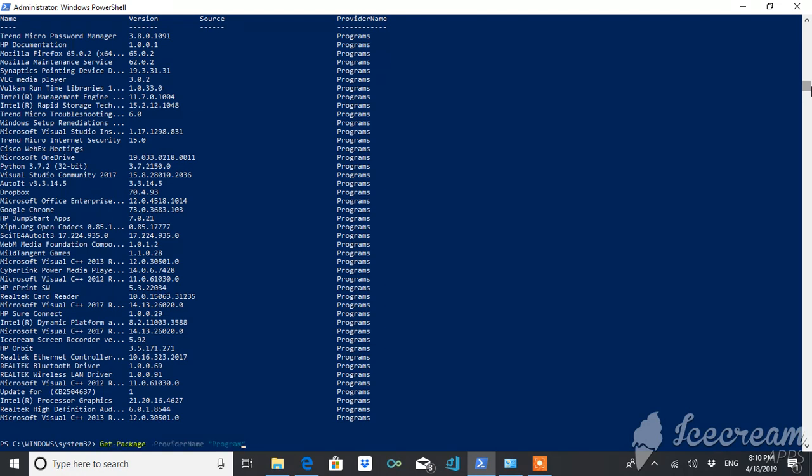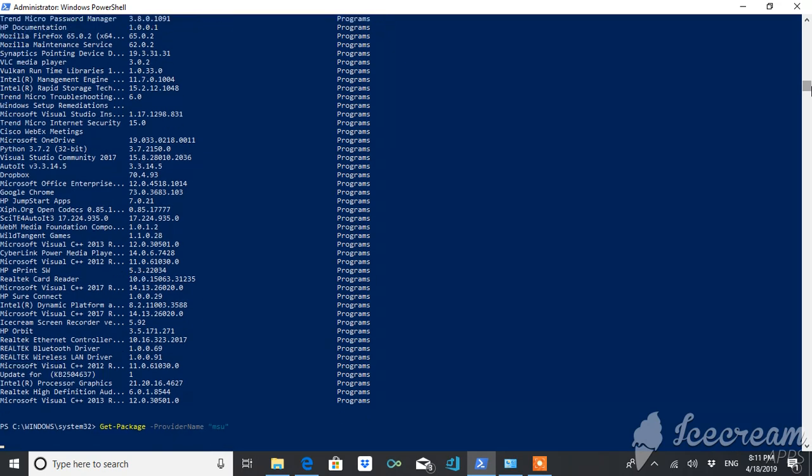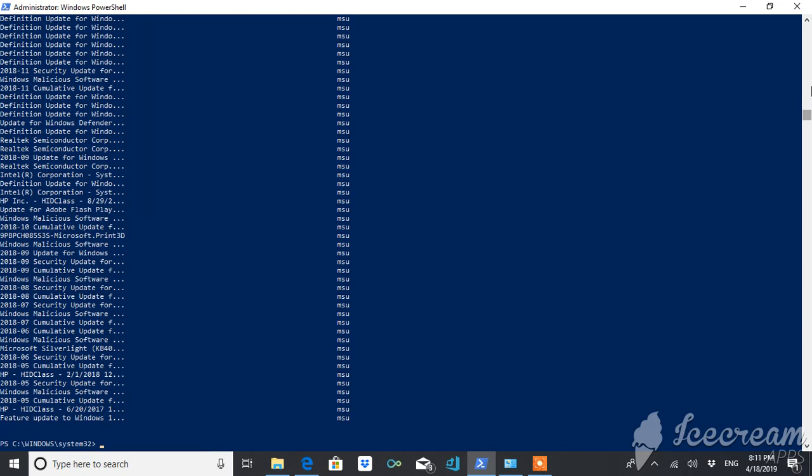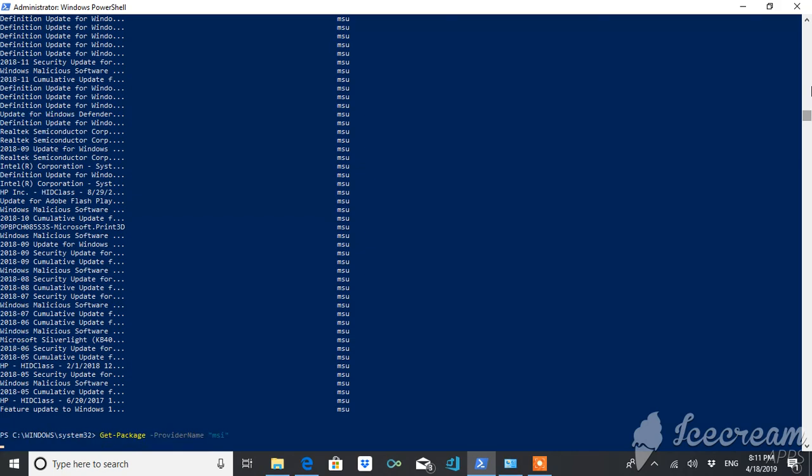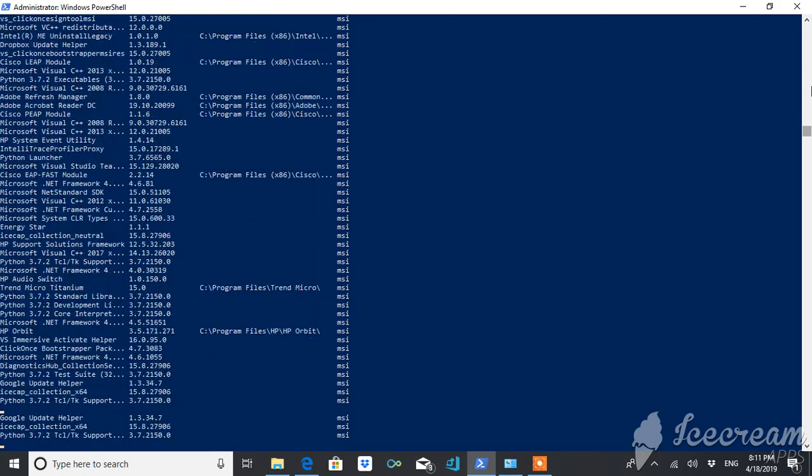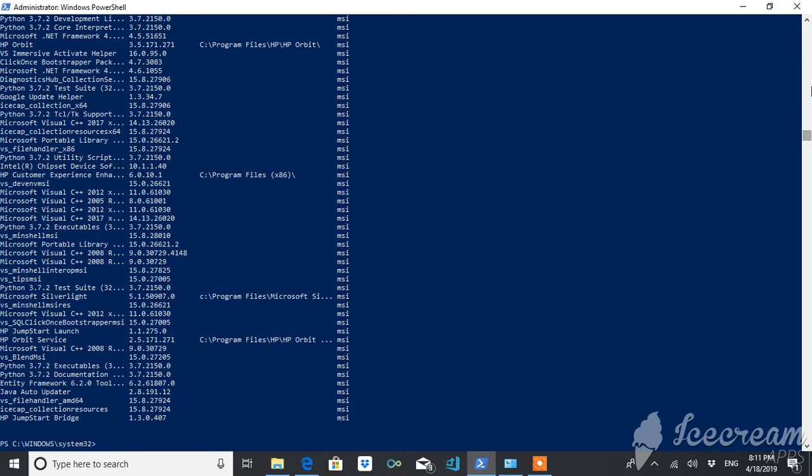For example, if you just want only MSUs, then you can get it by typing this. Or MSIs, I can show you, so you're getting MSI and MSUs.